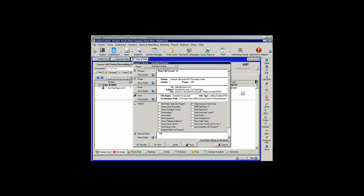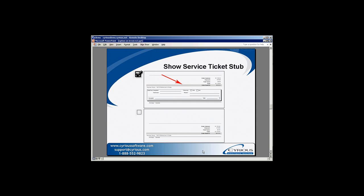Selecting the Show Service Ticket Stub option, Control will print a service ticket stub on the bottom of the invoice, including date, time, completion, the technician that worked on the job, and a field for acceptance. When that option is not selected, that field is left blank.